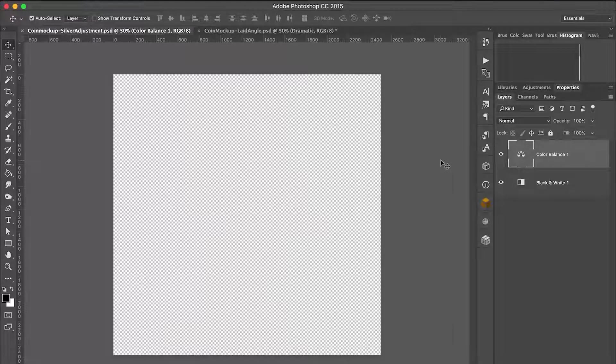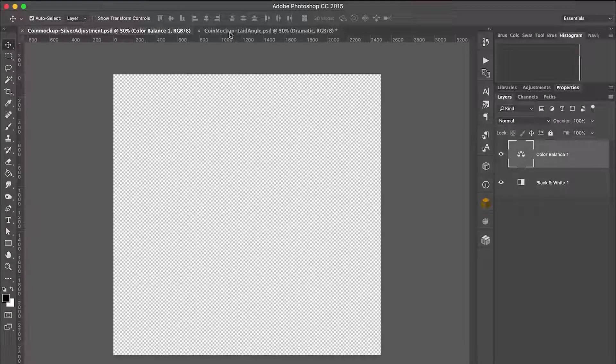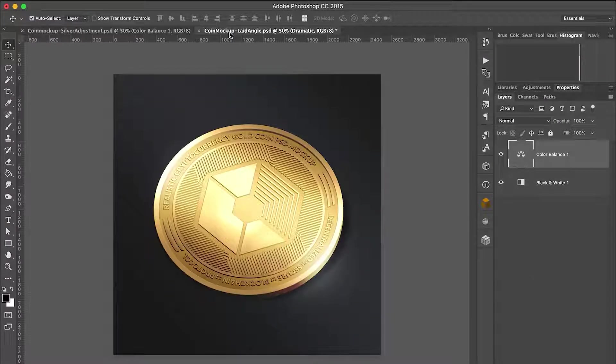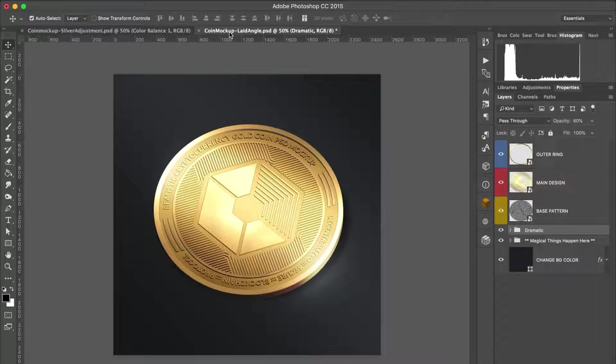Let's open Silver Adjustment PSD and let's put it aside for a while. Now let's open Coin Mocha Playdown version. This following process will be the same on the standing version.